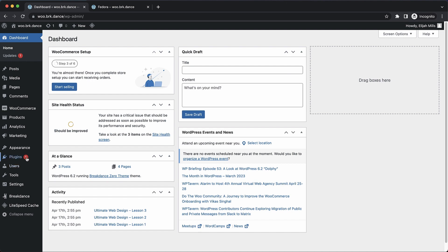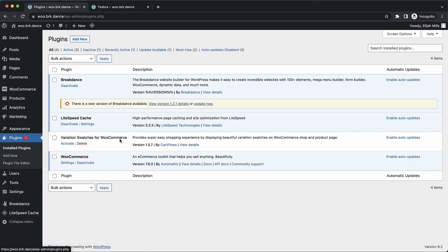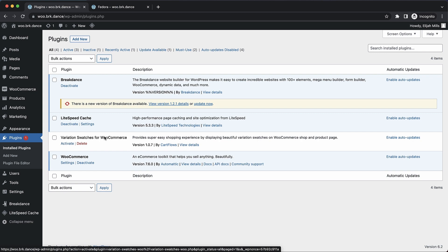So to get started, we first need to go to plugins, and we need to activate variation swatches for WooCommerce by CartFlows.